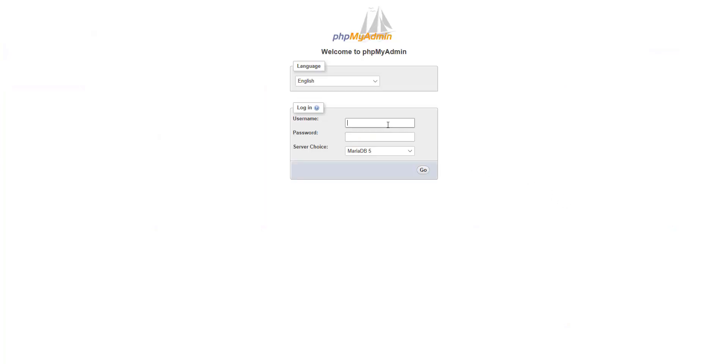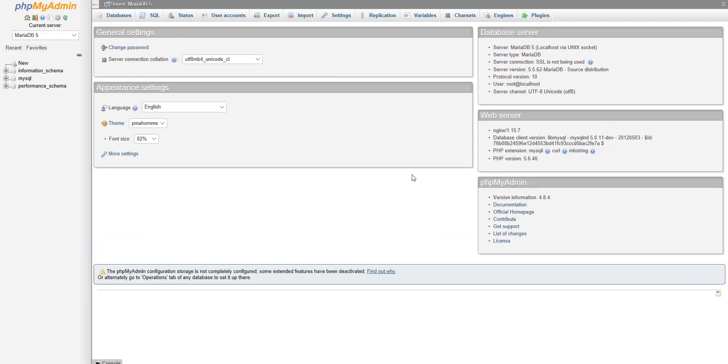Third, in the PHPMyAdmin login window, enter the username root and the password just entered. Confirm the entry with Go.